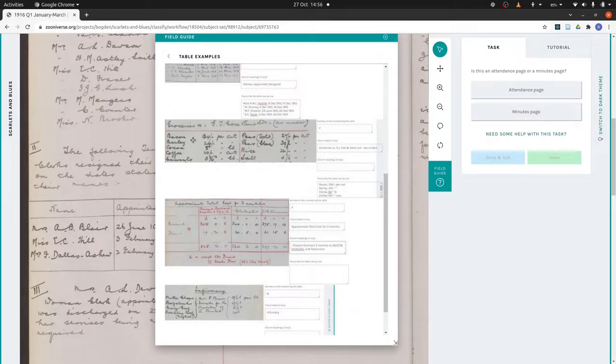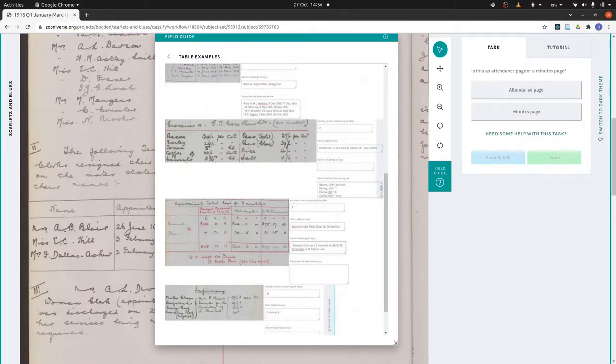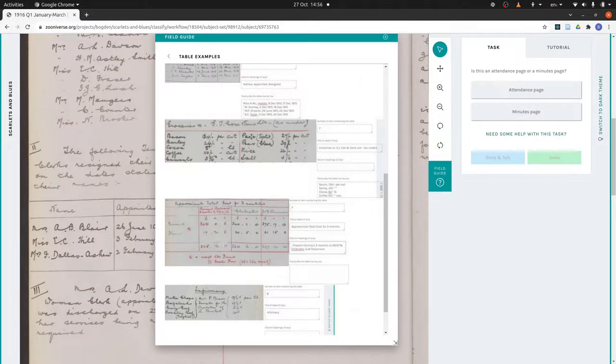What we want with tables like this is to transcribe as if it had been written in one long column. So we transcribe bacon and then the price, and barley and the price, cocoa and the price, coffee and the price, and so on until we get to the bottom of the left column. Then we start transcribing the right column.